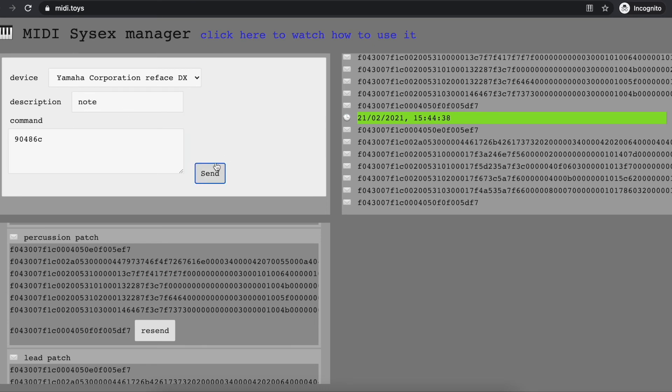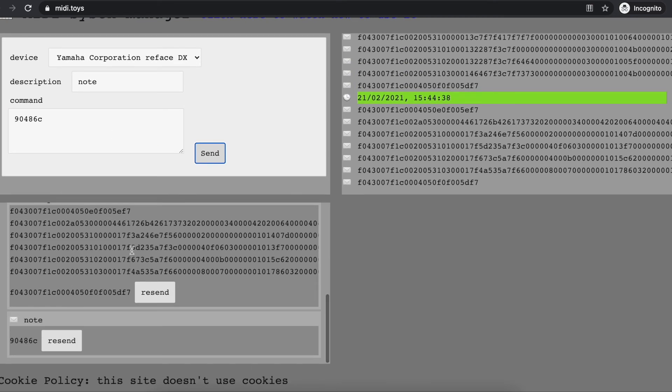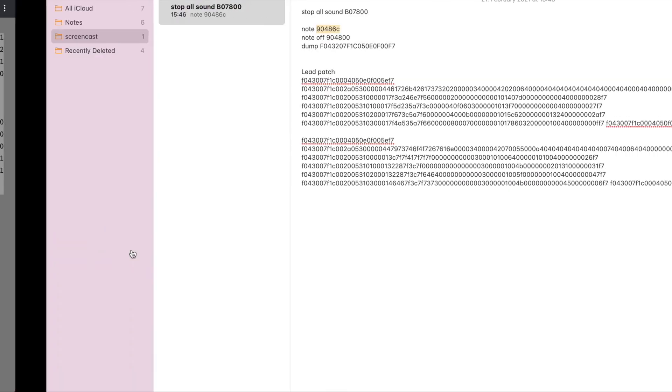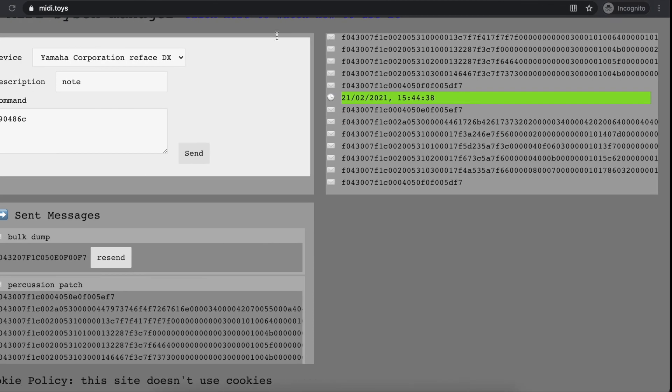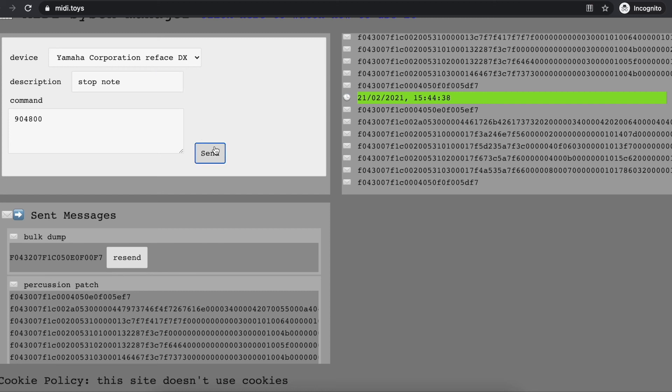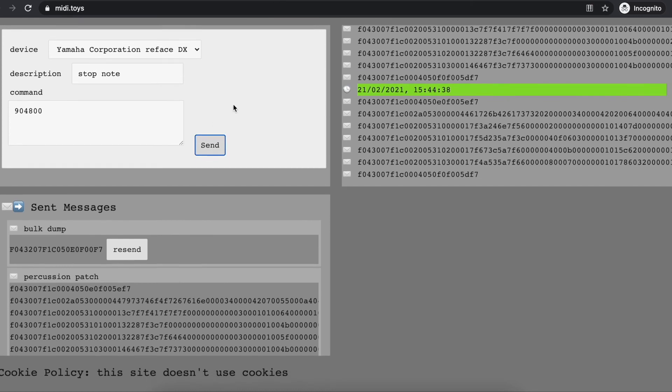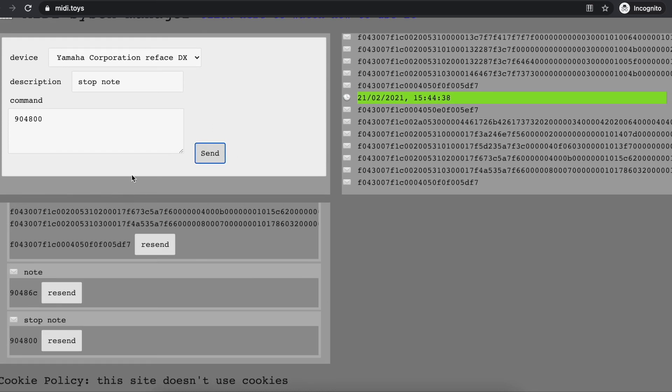And my synthesizer will play this note. I can also stop the note if it continues playing—and this is the command to stop the note. I can replay the note just by clicking send.